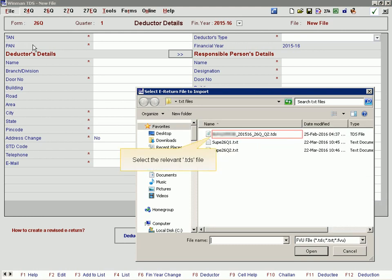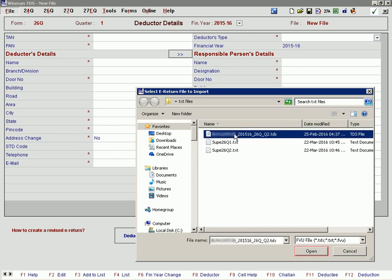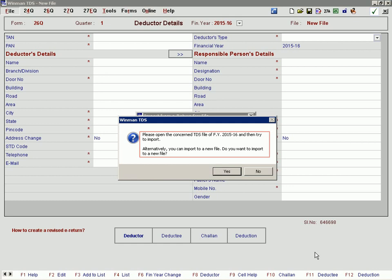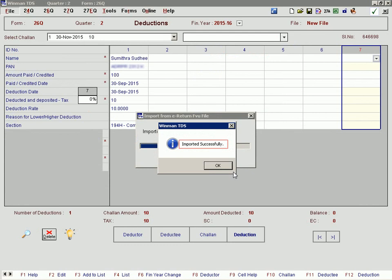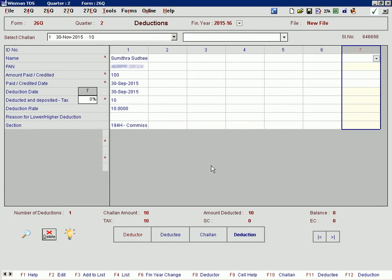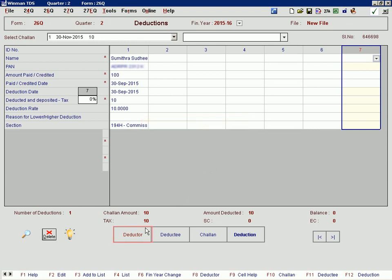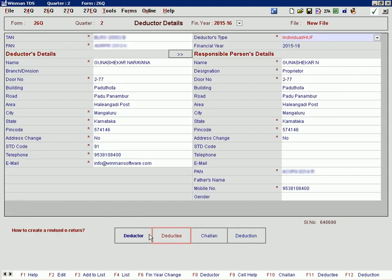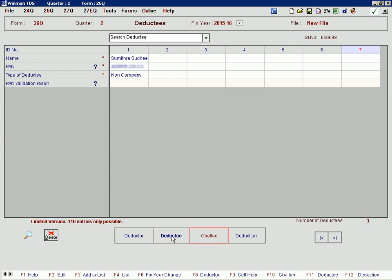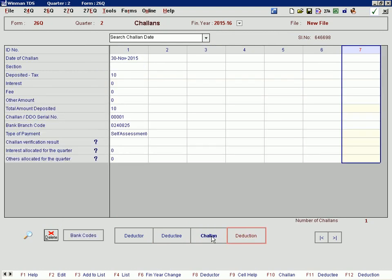Select the relevant TDS file. You can verify the imported data. Thank you.